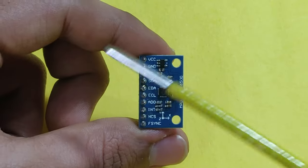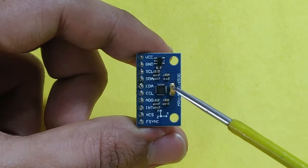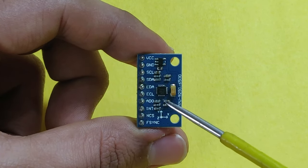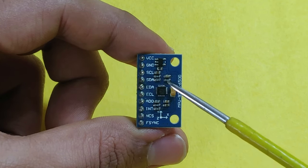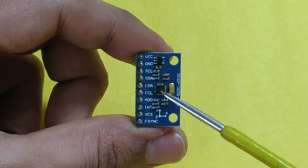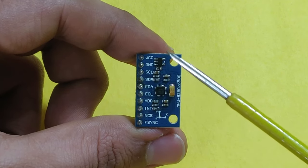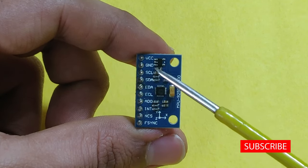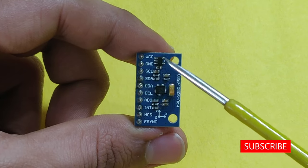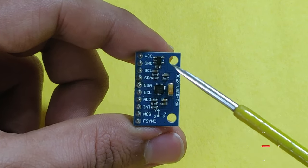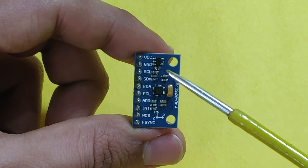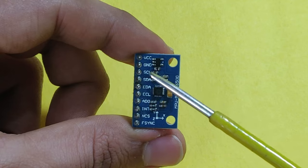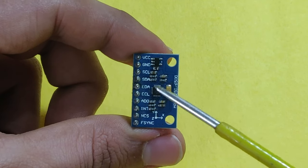So this is MPU9250 module. And what you can see over here is MPU9250 sensor which has accelerometer, gyroscope and magnetometer in one chip. And what you see over here is nothing but the regulator, that is a voltage regulator to drop 5 volts to 3.3 volts. And some of the components over here are pull up resistors.